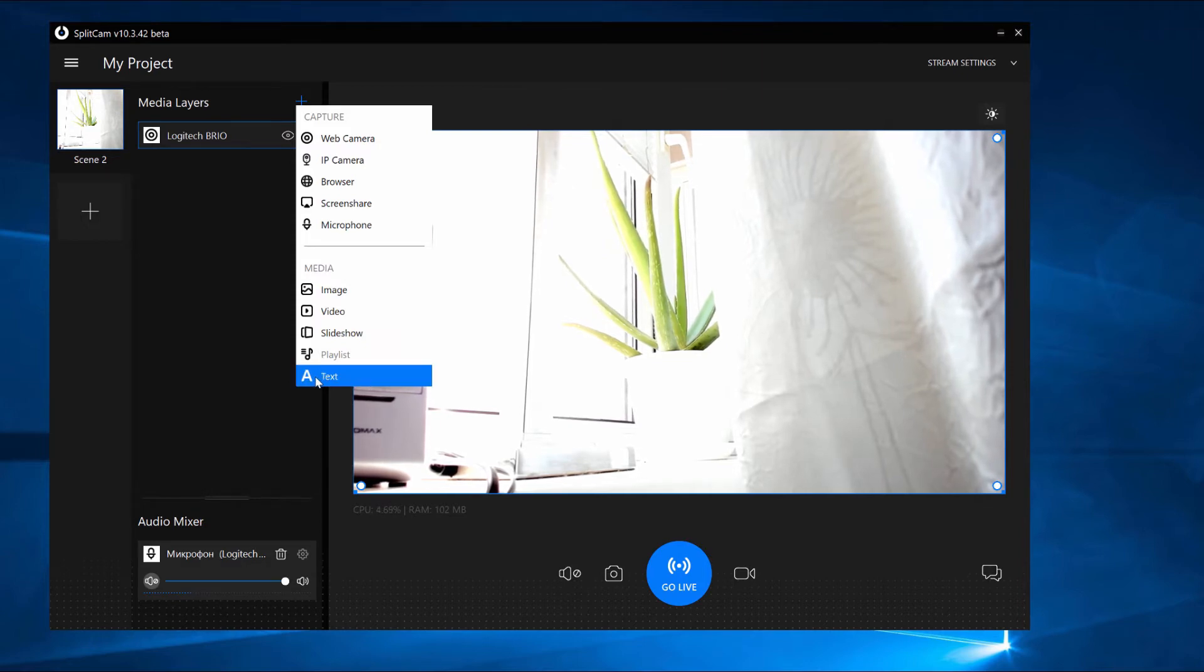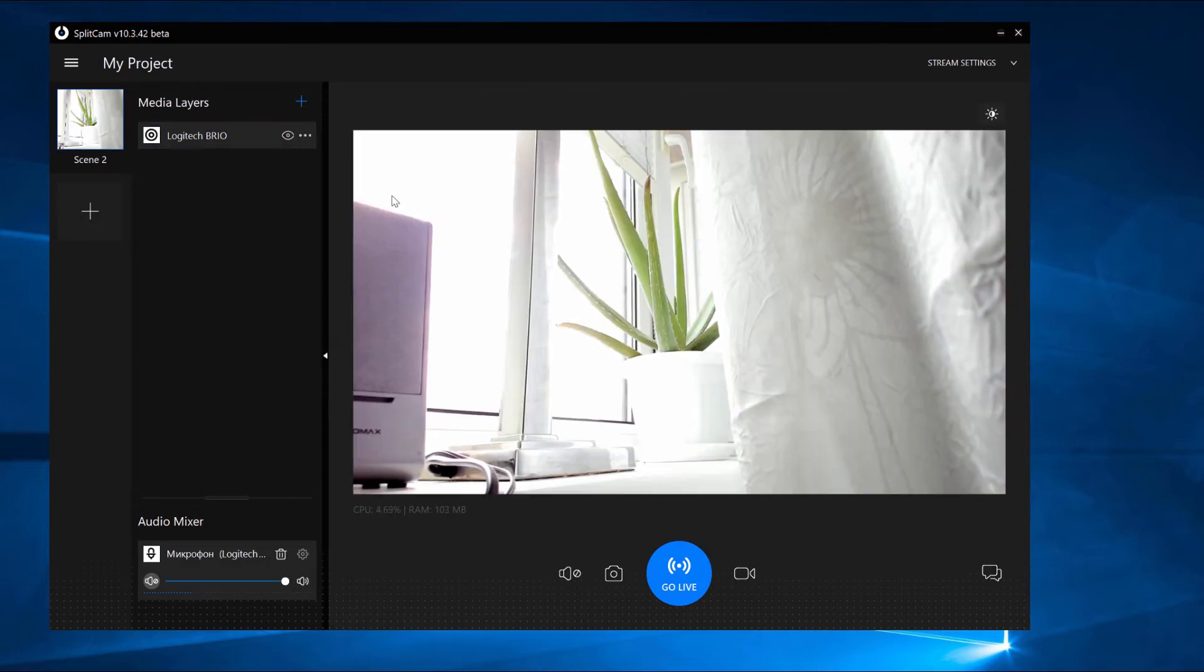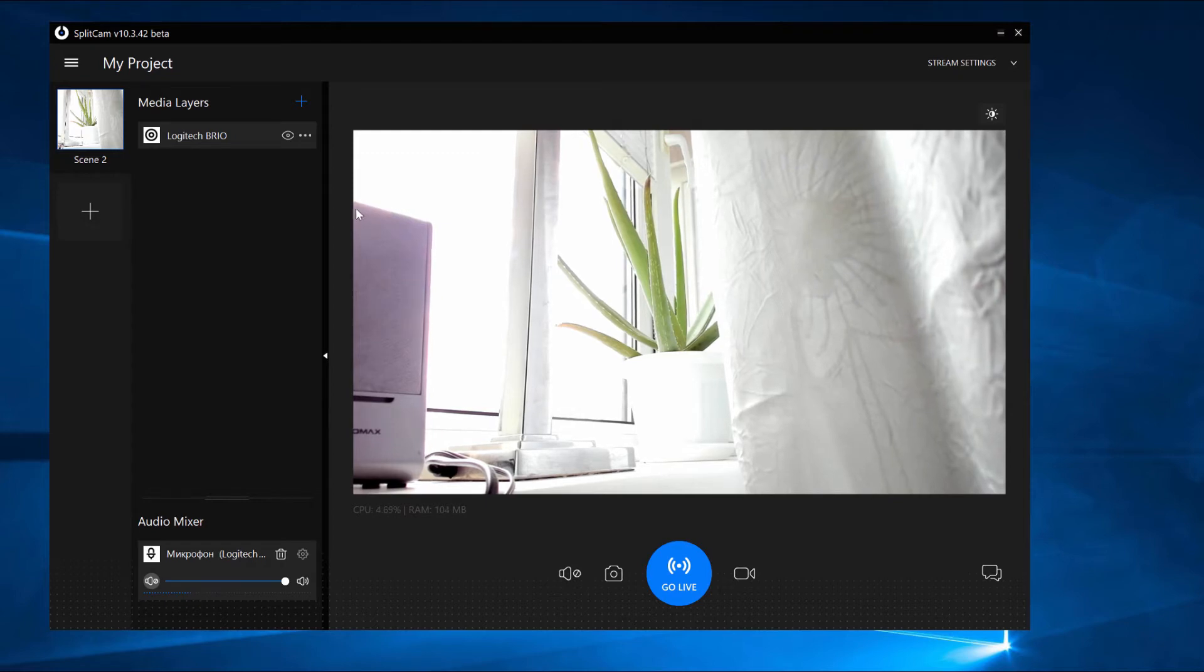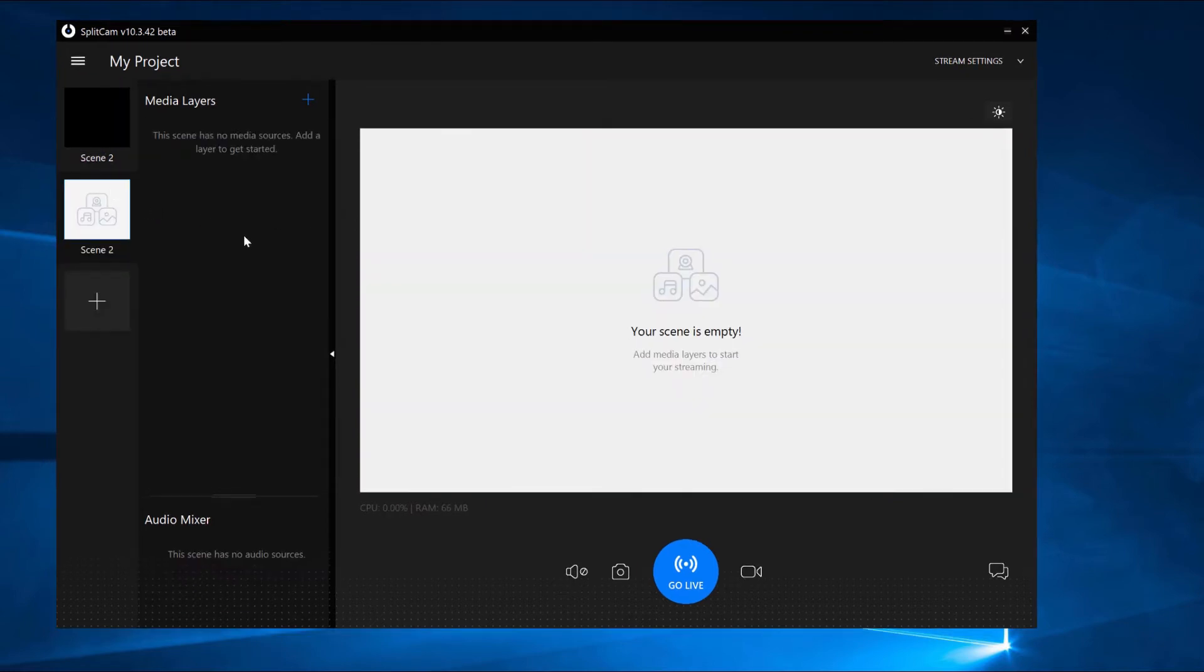You can also add more than one scene into the program and go back and forth between them. Click on the plus sign and add image into the second scene.